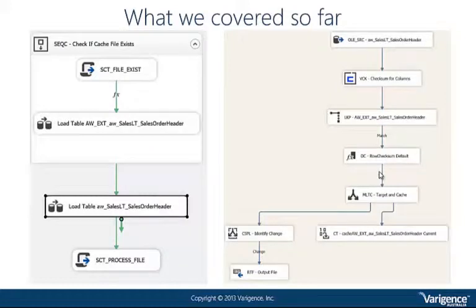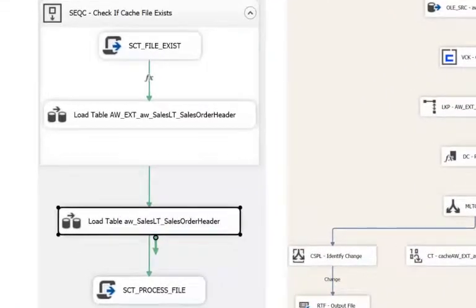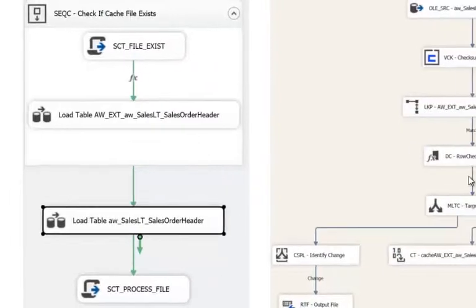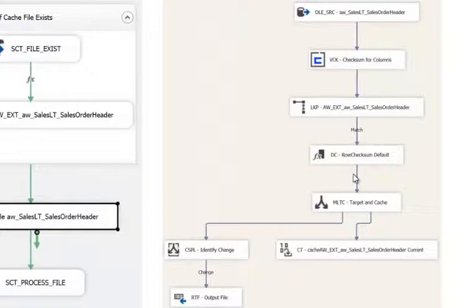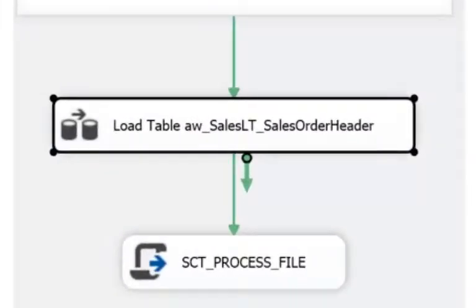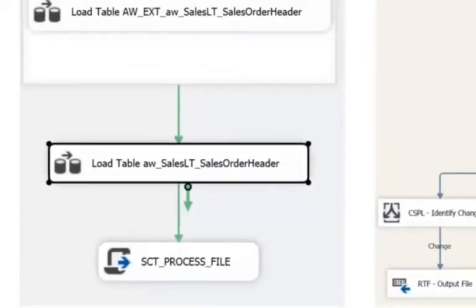In the first webinar I showed how to extract tables, use include files, and call BIML scripts to centralize your code. In the second webinar we expanded on that and created a load and staging area that identifies change. It's a cut-down version of a pattern we use - the control flow is a sequence container that checks if yesterday's cache file exists, creates an empty one if it doesn't, then goes into the data flow task which extracts from the table, uses a custom component to get a checksum, identifies the change, pumps out a raw file and a cache file, and finally a script in the control flow sets up all the files ready for the next day.